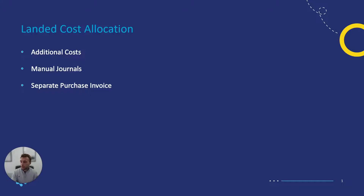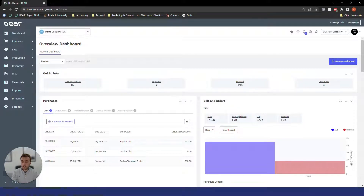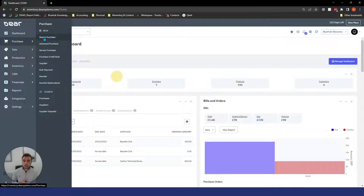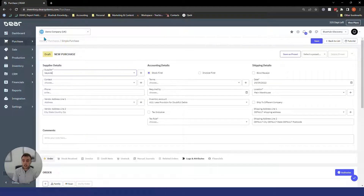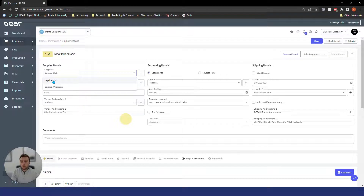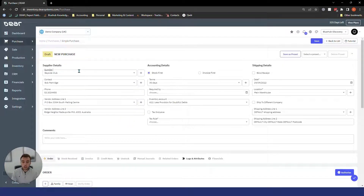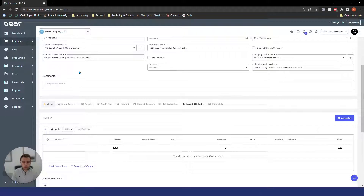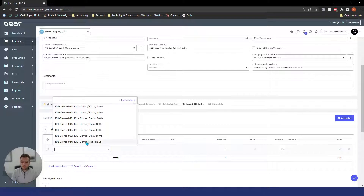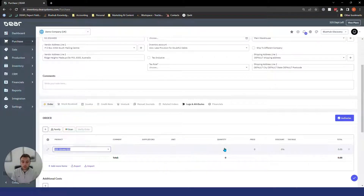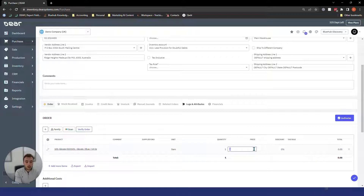We're going to be taking a look at those today and jump into Deere now. We'll start with the first two methods — additional costs and manual journals. We'll go to Purchase and Simple Purchase. Once we're in the purchase order we can type in our supplier — just using a random supplier here — and you could have generated this purchase from any method like the reorder report. We can then enter in the item we wish to purchase, select our quantity and price.